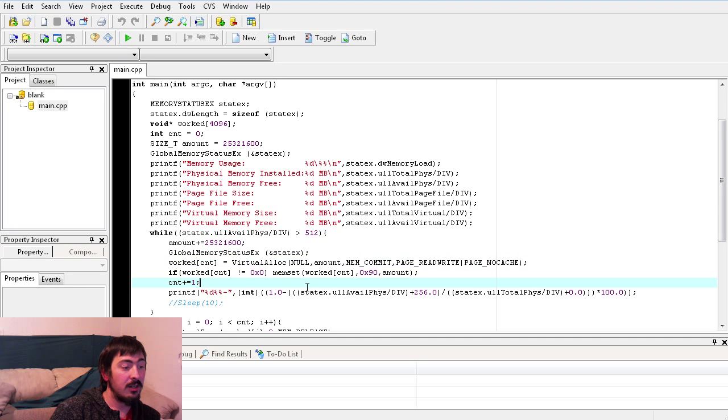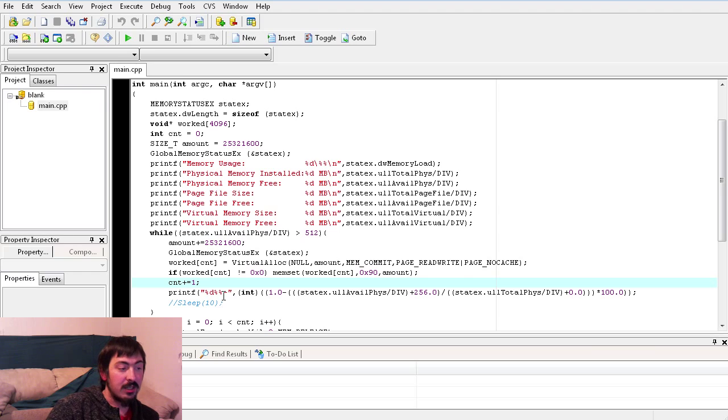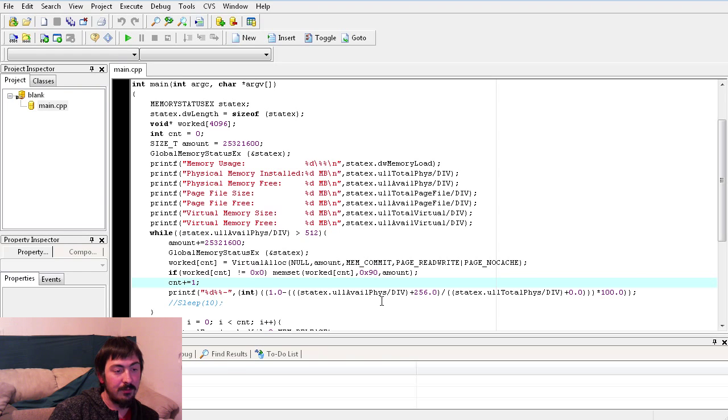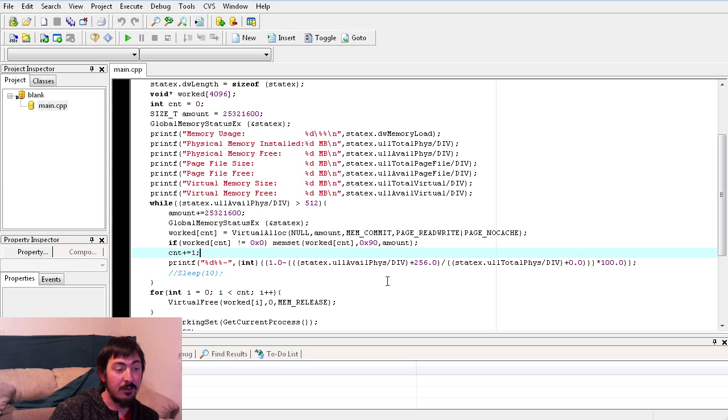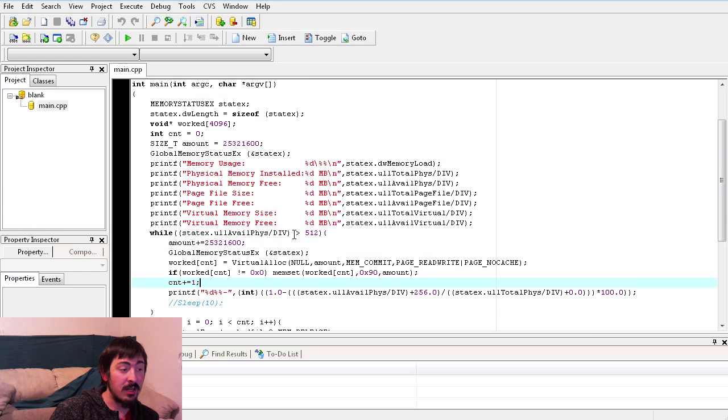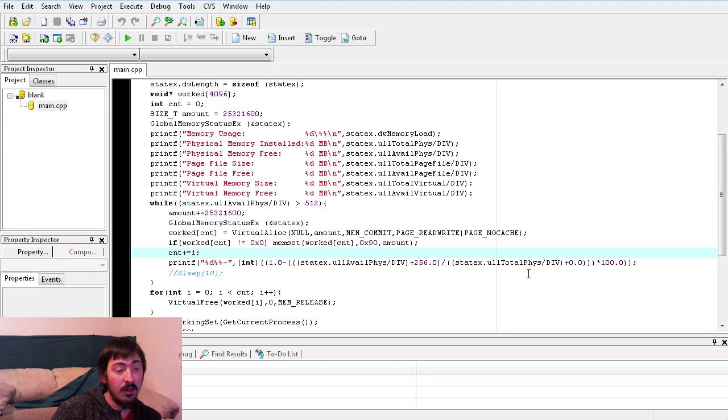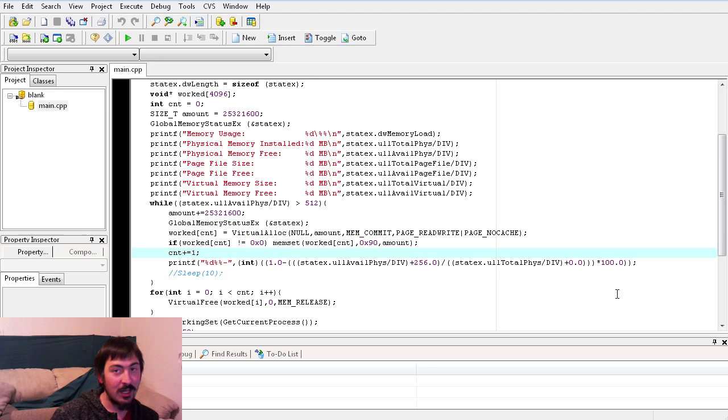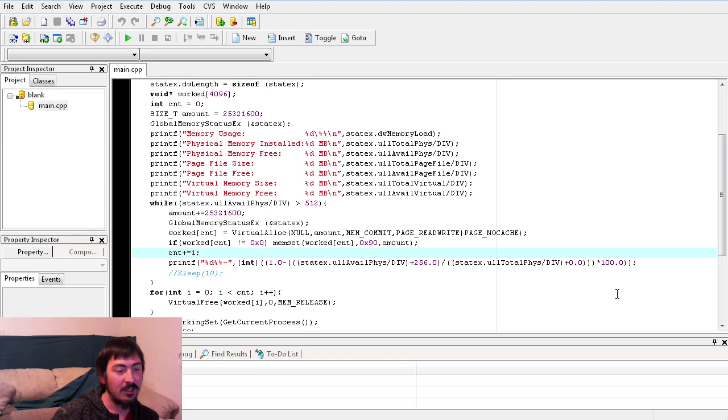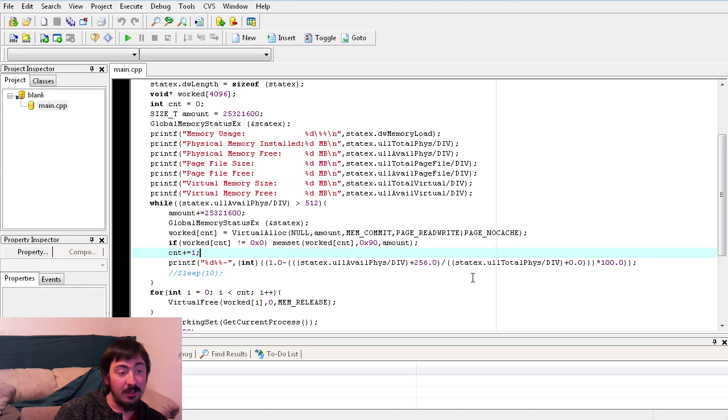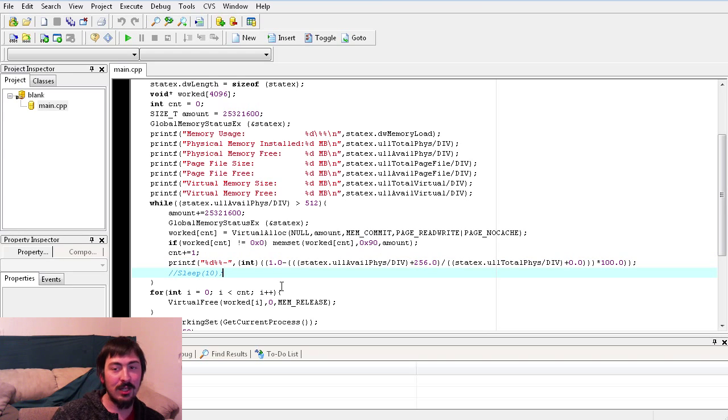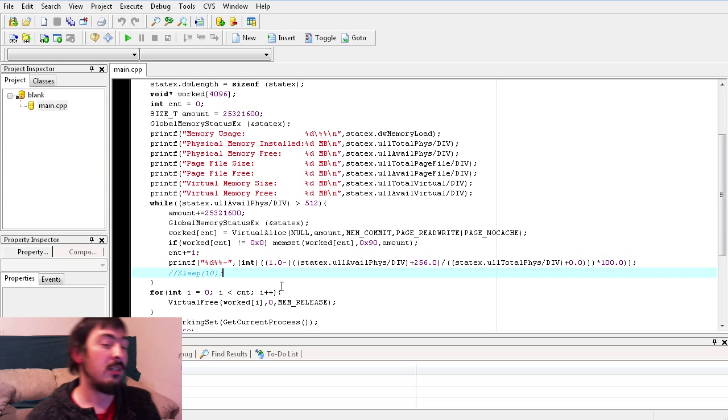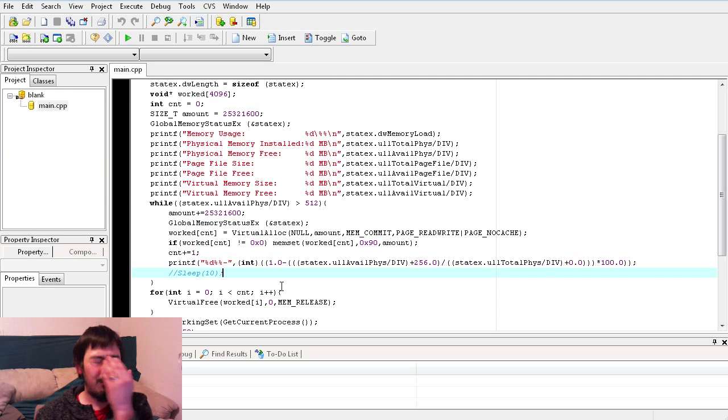And then it increases the counter. And then it prints, like I said before, this convoluted progress bar. Which basically takes the available, divides it down to megabytes, adds 256 which is half of your goal here. And this whole adding of .0 and stuff is so that we can get a float without actually casting to a float. And then we are going to end up eventually converting back to an int. If you understand how percentages work, it's one minus and then it's relatively simple.